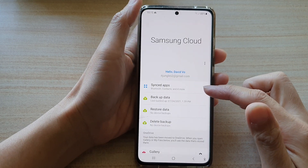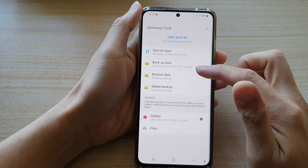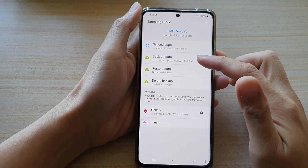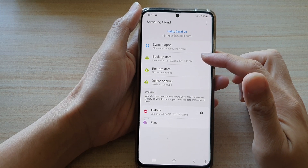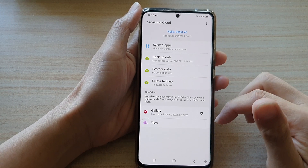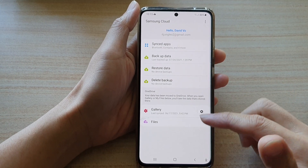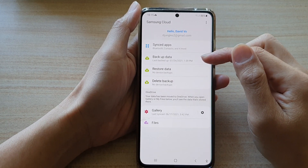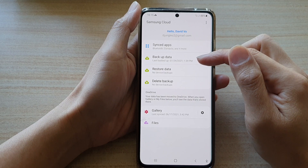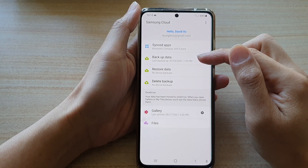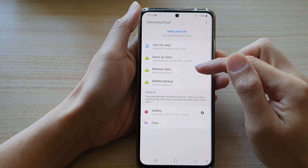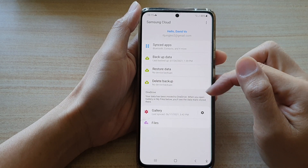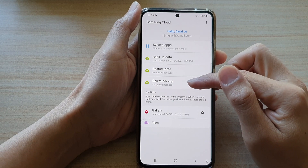Make sure that you are also signed into your account. If you're not signed in, then you will not be able to back up your Samsung Notes. In here, you can see the data — it will show you when it was last backed up.